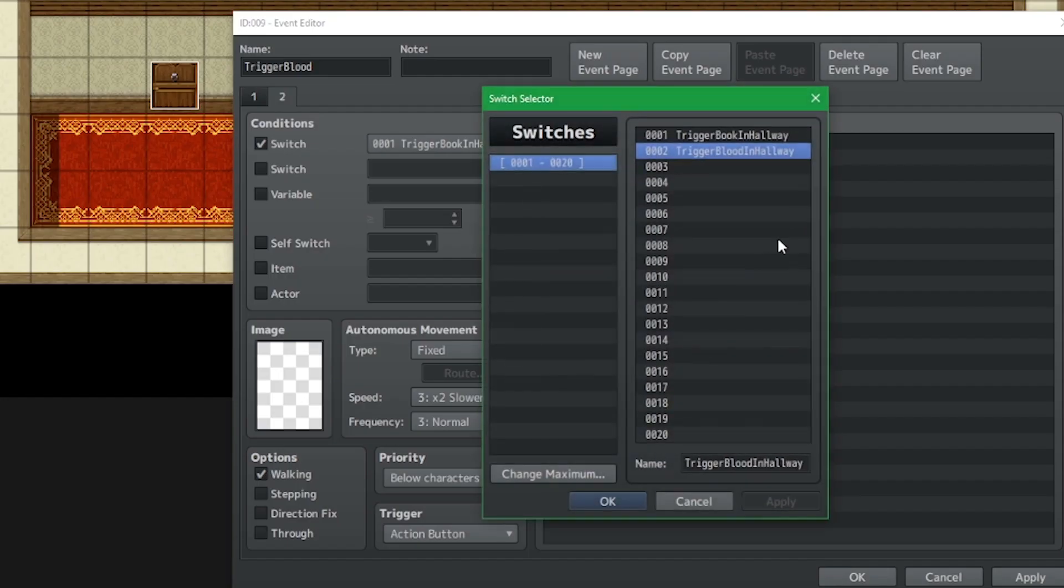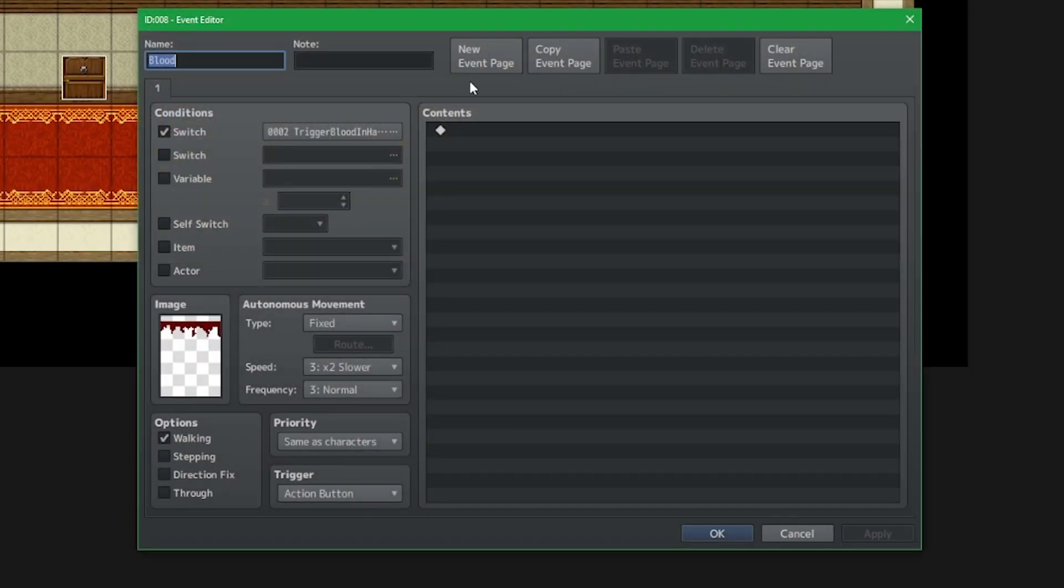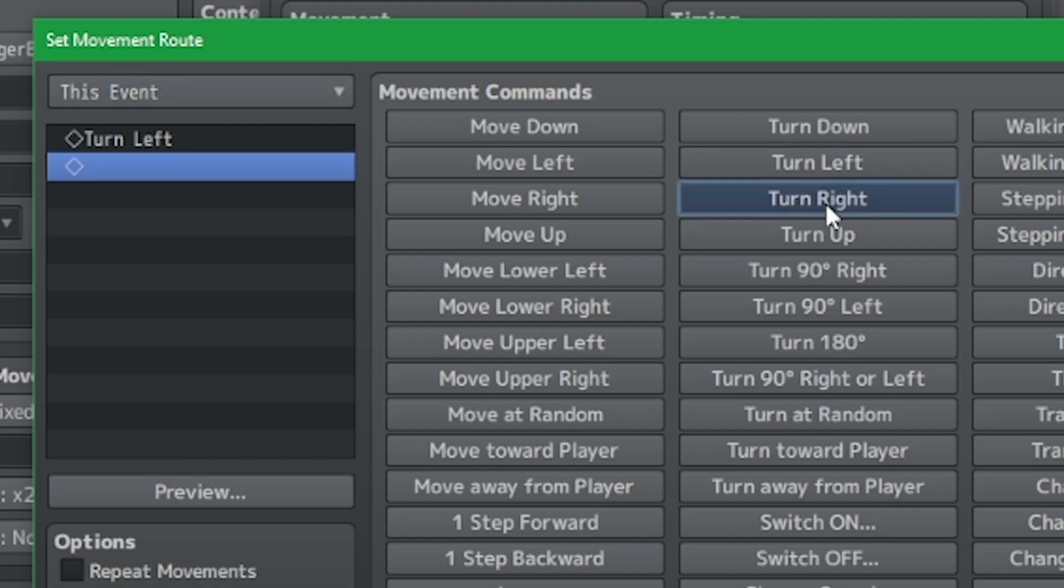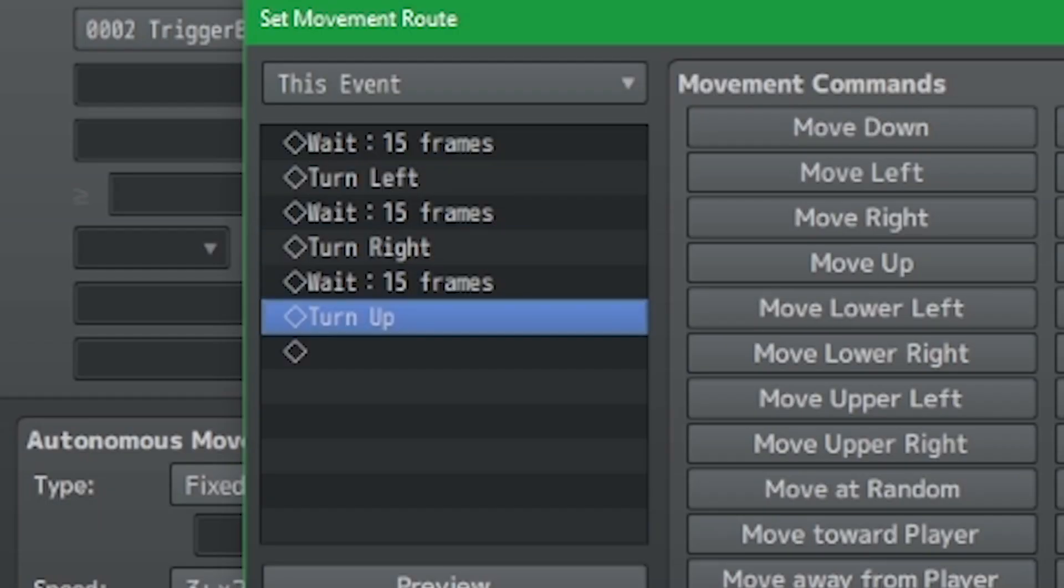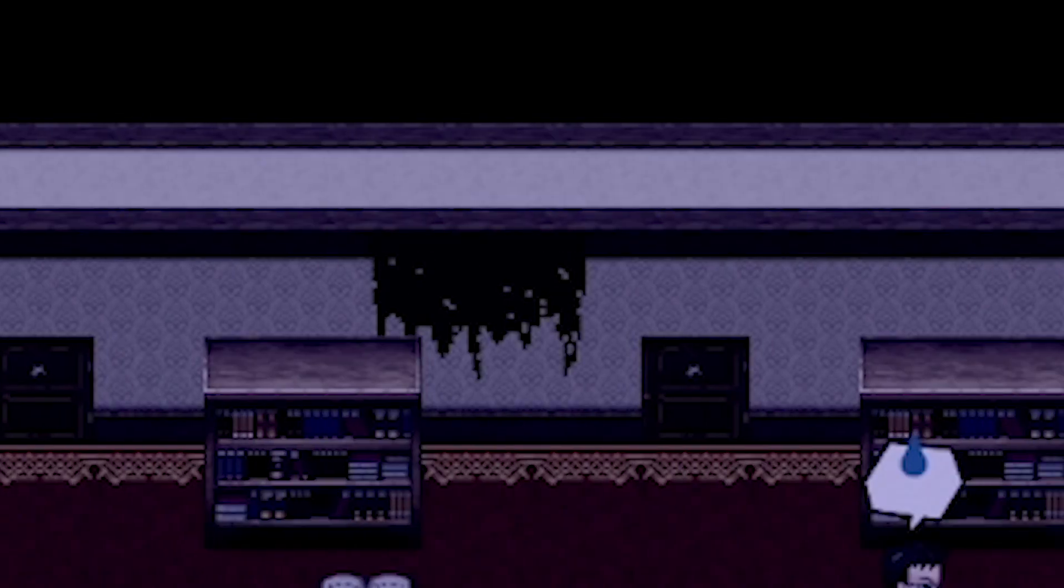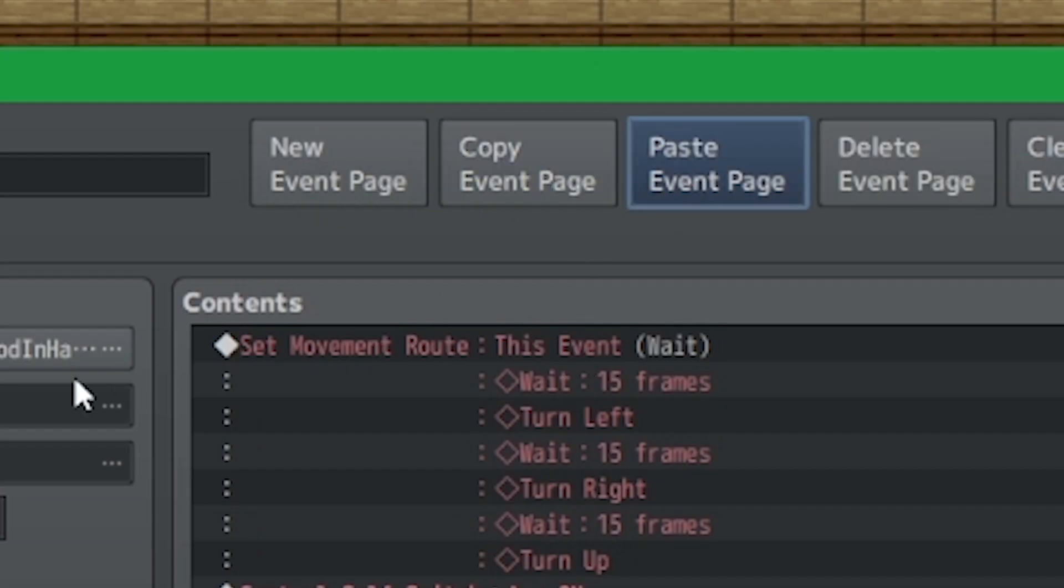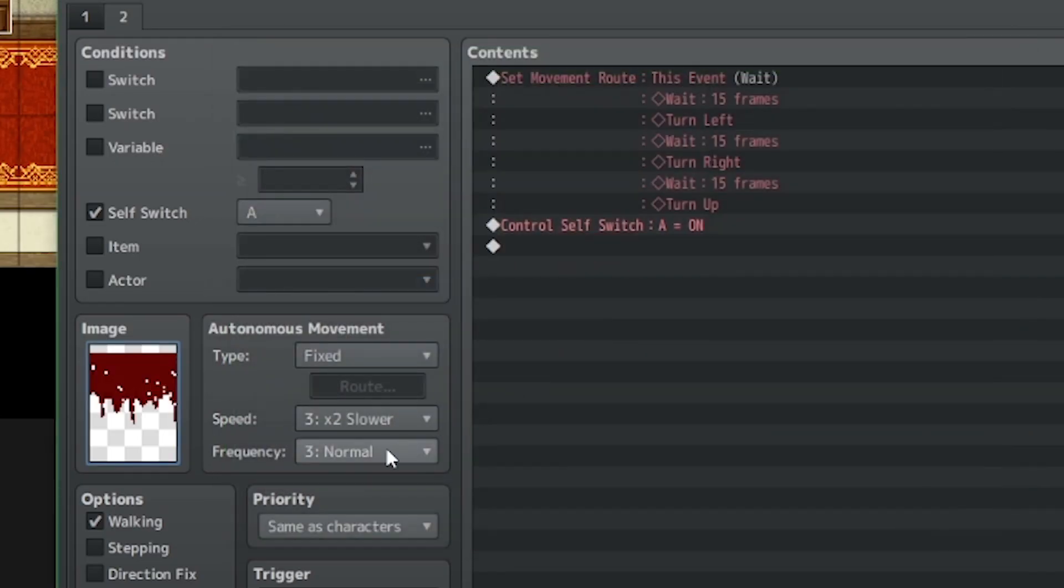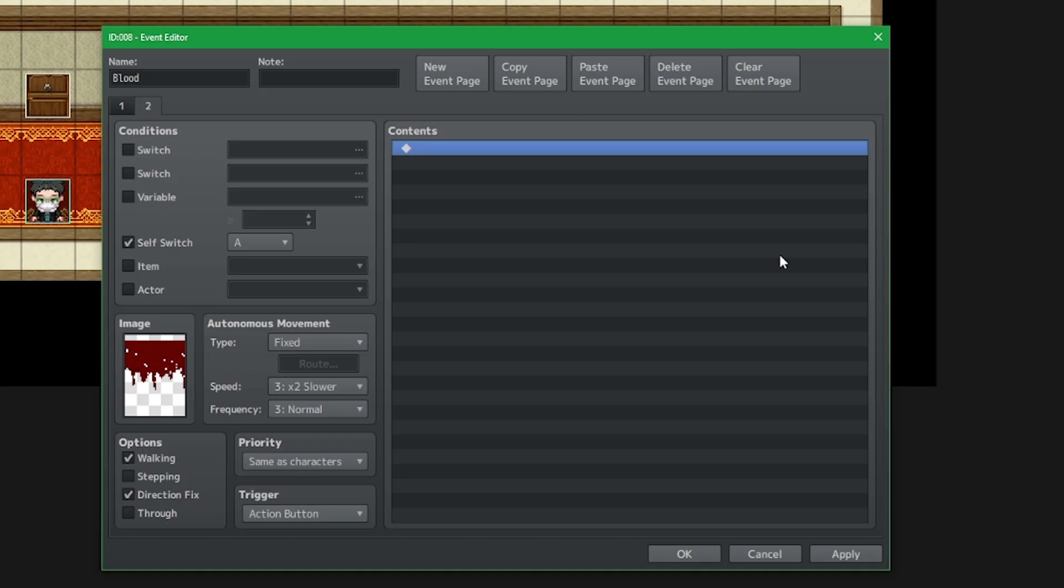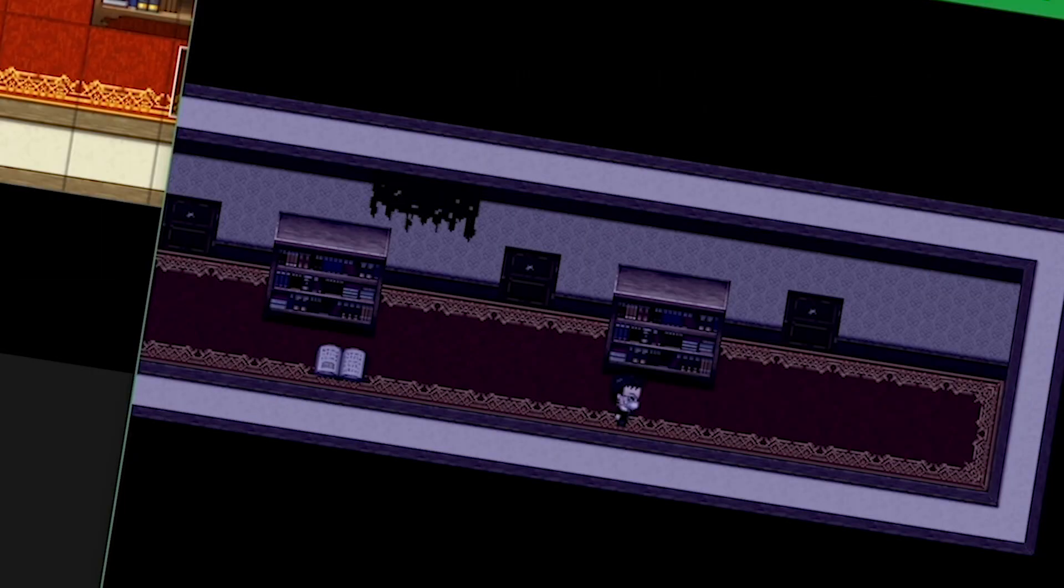Now we head back into the blood event and tell its movement command to turn left, right, and up—but of course some pauses in between. This will give the effect of oozing. Lastly, we of course need to terminate this oozing blood with a new page and its image of its final path. Yes, that's right. Blood, blood.